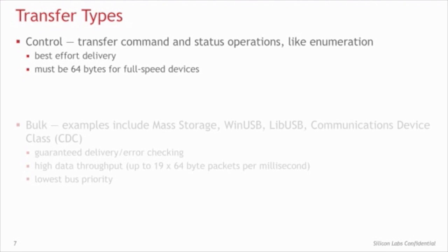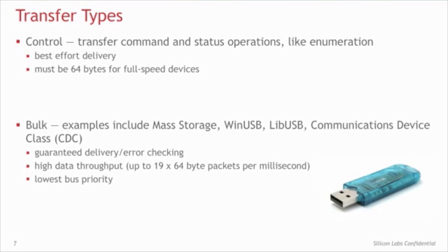There are three main transfer types, bulk, interrupt, and isochronous. Bulk is a high-data throughput transfer type with guaranteed delivery, but does not have a guaranteed latency. Examples of this transfer type are mass storage, WinUSB, LibUSB, and the communications device class, or CDC.